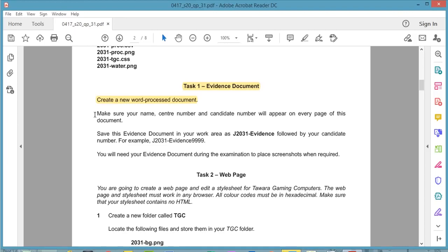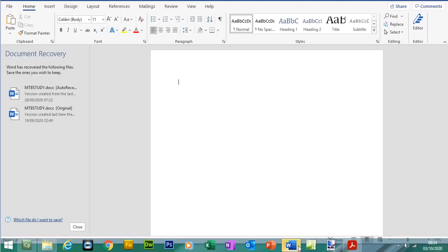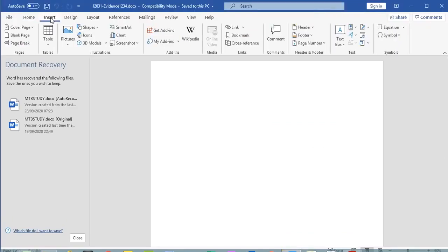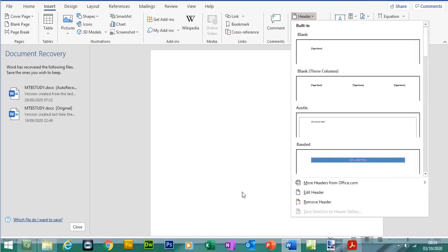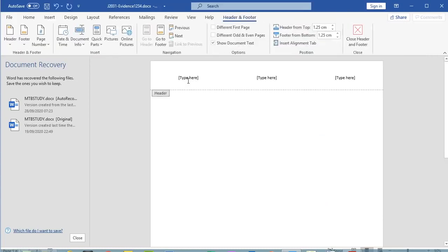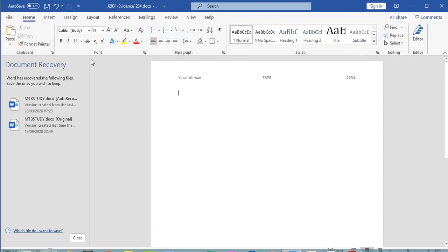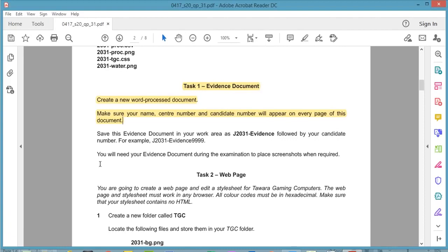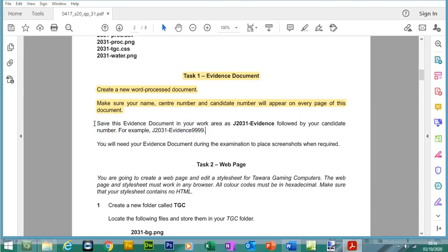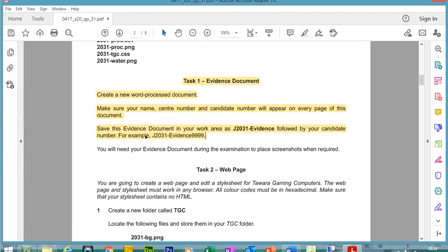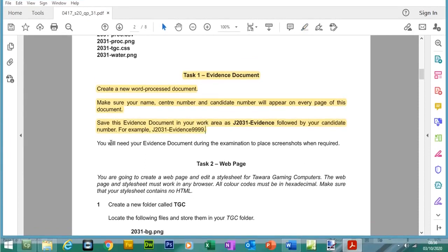For centre number I will use 5678. Go to Insert, and I'll choose the header option with three columns. I'll write my name, centre number 5678, and then my candidate number 1234. Obviously in the exam you need to refer to your own centre and candidate details. Save the changes. You will need your evidence document during the examination to place screenshots when required.